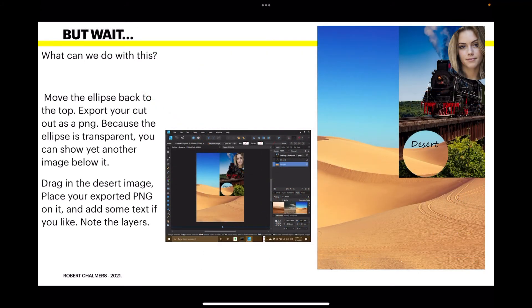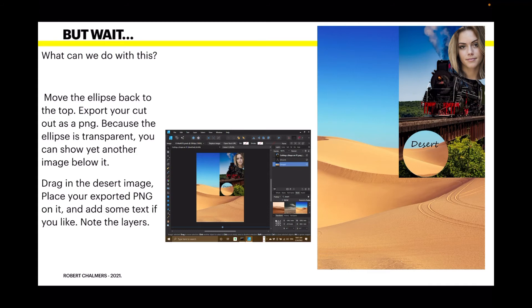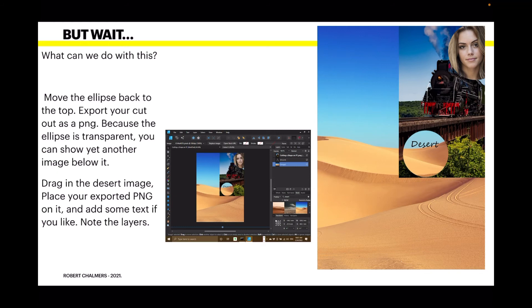Now, what can we do with this? Well, I've moved the ellipse back to the top layer in this case. Then exported the image as a PNG. So, move the ellipse back to the top. Export your cutout as a PNG. Because the ellipse is transparent, you can show yet another image below it.